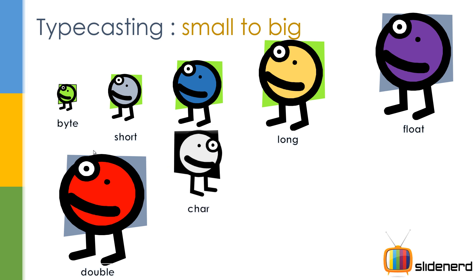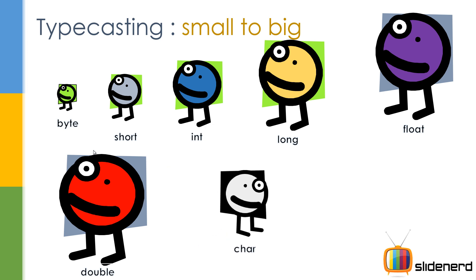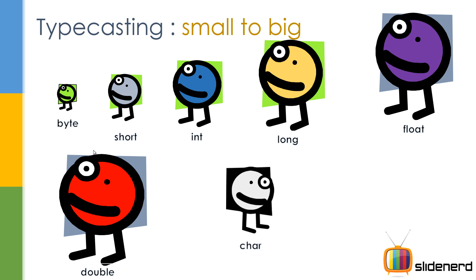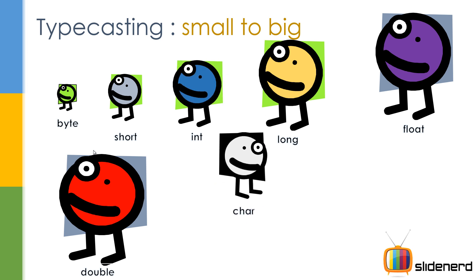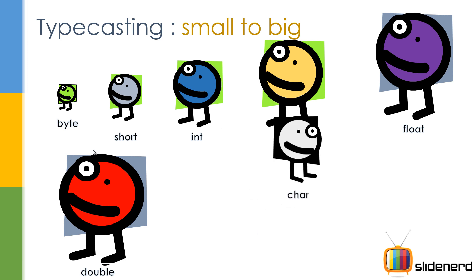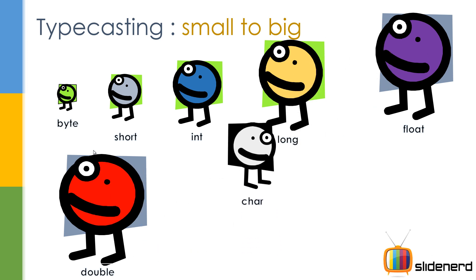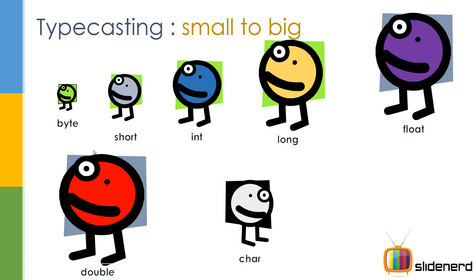And last but not the least, we have this weird guy, who's the char. Now you're probably wondering, character, A, B, C, what the hell does it have to do with numbers and decimal points? We'll get to that in the next slide. But right now, here's what I want to tell you: char can go inside the int, char can go in the long, the float, the double, without explicit casting, all right? So these things which you saw, these movements, they are the default types of the movements which the compiler supports.